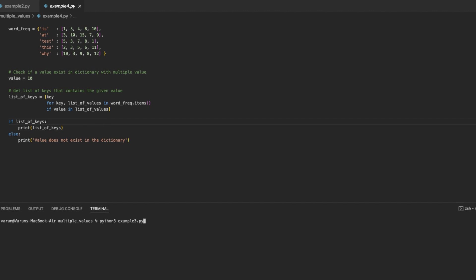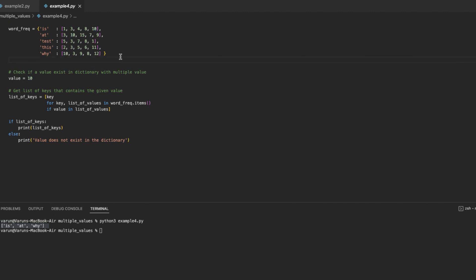Running this program, it printed a list of three keys: 'is', 'at', and 'y'. Checking each — key 'is' has value 10 in its associated list, and similarly key 'at' and key 'y' also have the value 10 in their associated lists. This is how we can create and manage a dictionary where multiple values are associated with a key.